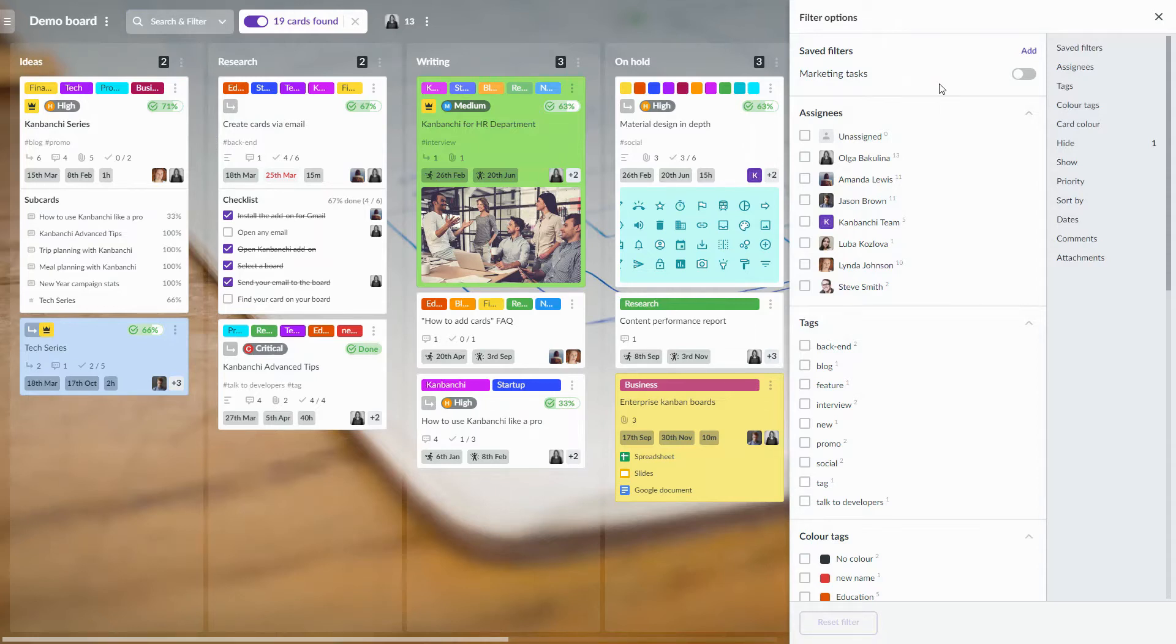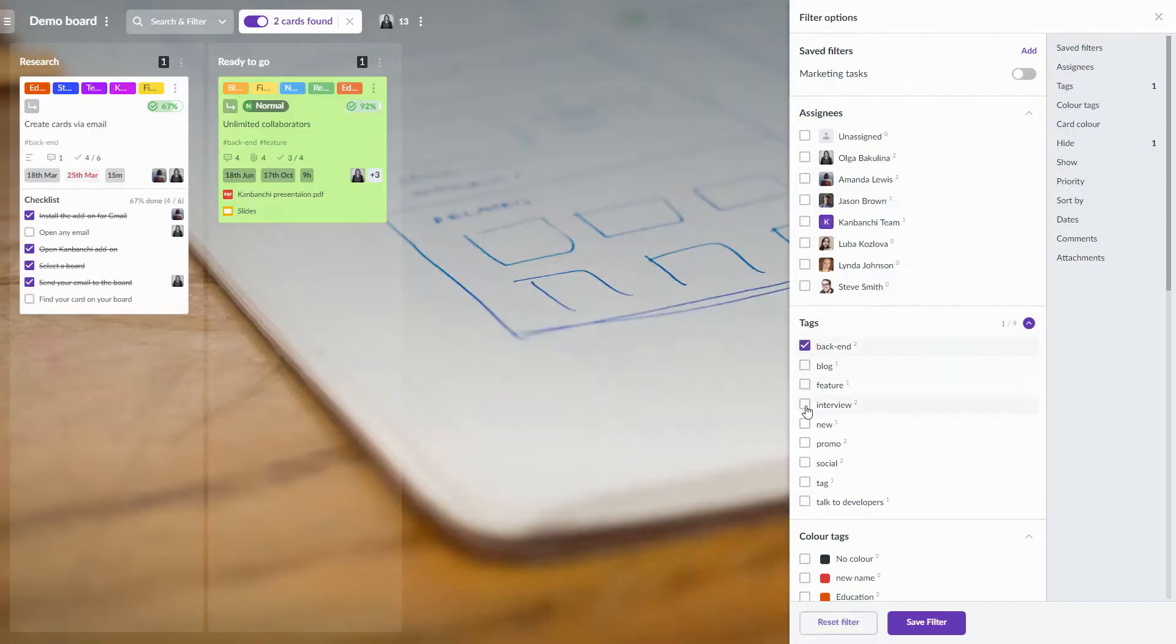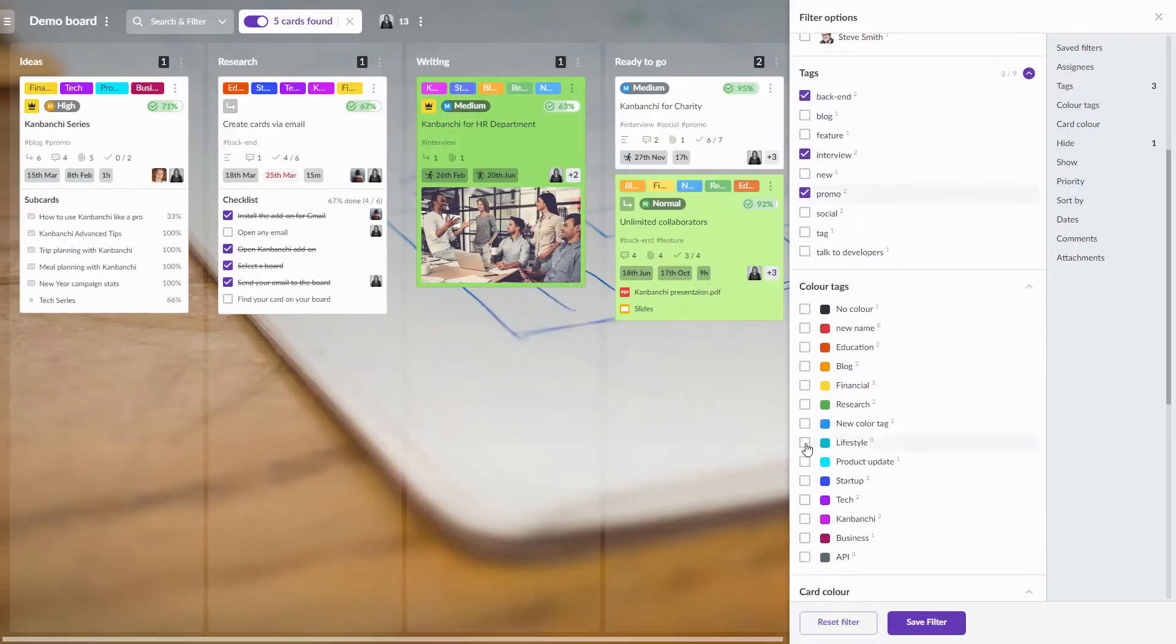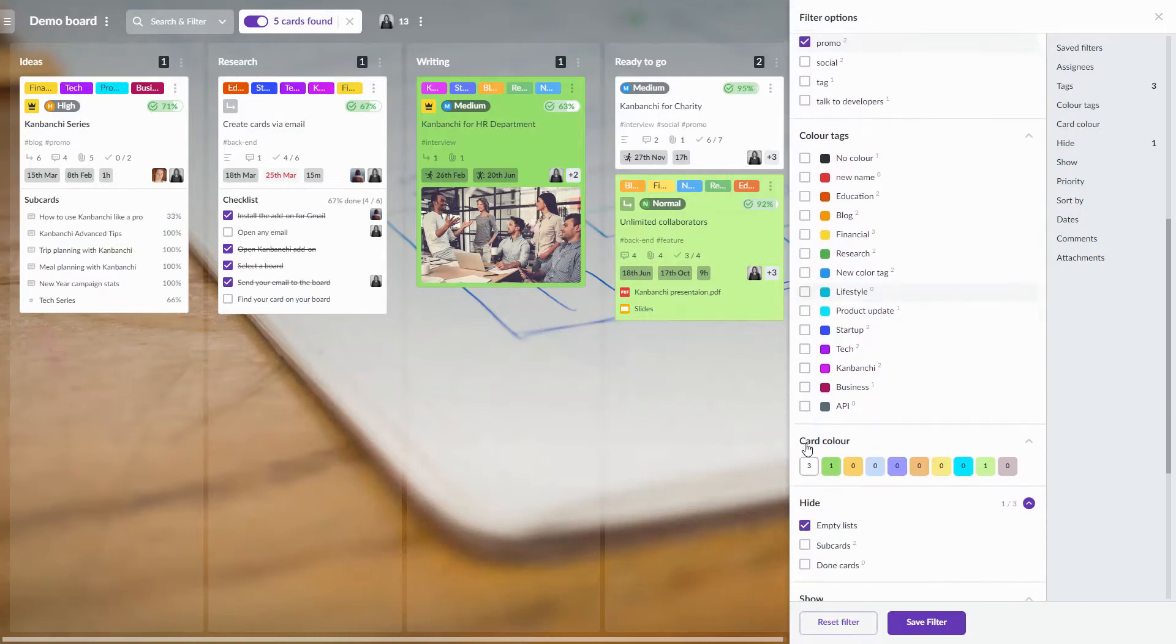You may filter cards by properties they have, like tags or colors.